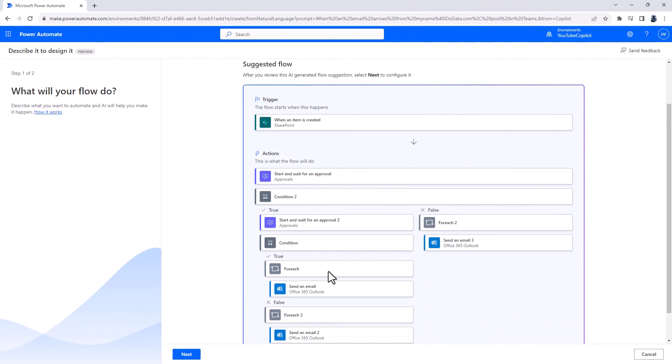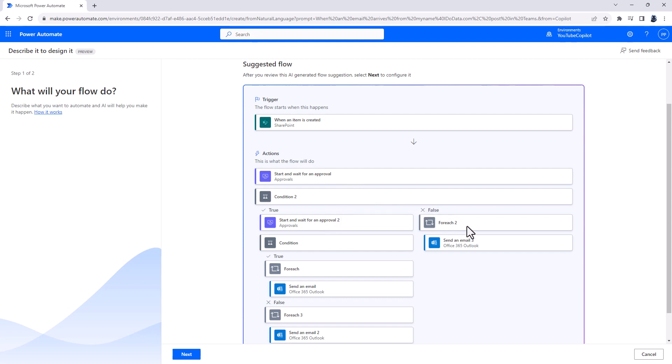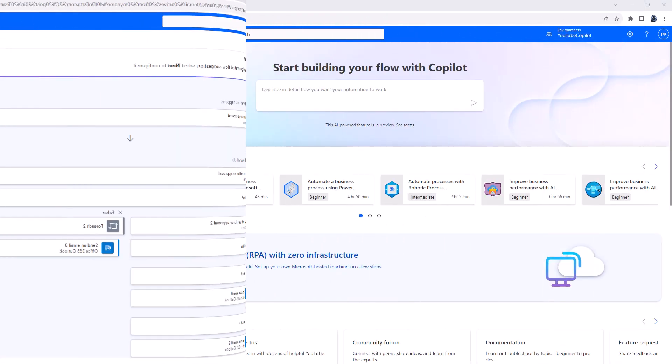And finally, build a workflow that routes employee timesheets submitted in SharePoint for approval from the employee manager. If the manager approves, then send another approval to HR. If the manager rejects, notify the submitter and end the workflow. So these are some samples.